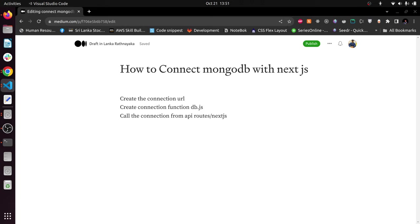The first thing you have to do is create a MongoDB Atlas connection URL. You can do it using MongoDB Atlas. I have provided a link and done a separate video explaining how to get a connection URL from MongoDB Atlas. It's a very easy task.